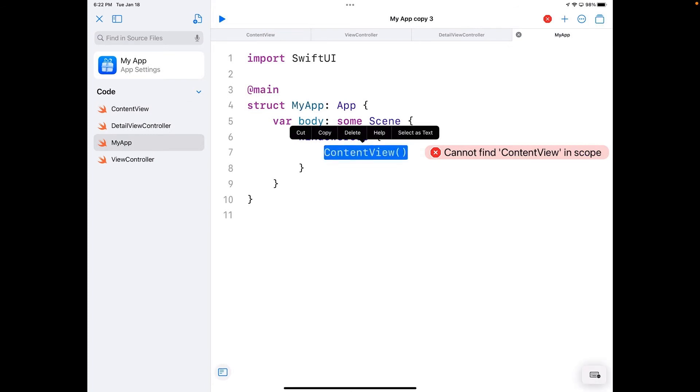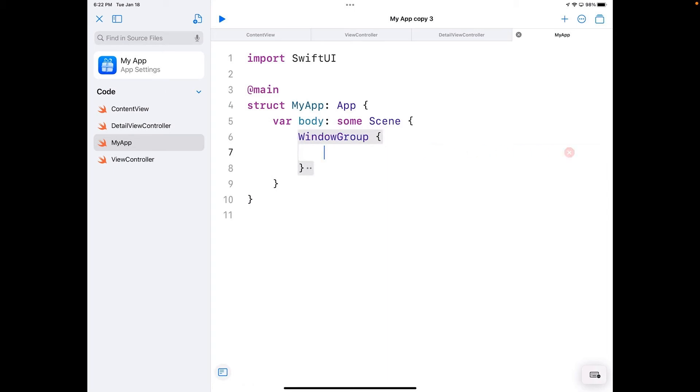Next step I'm going to do is go back over here to my app. You can see it says cannot find content view scope, that's because we deleted it. I'm going to go ahead and delete that and put in its place our new NavigationViewController.